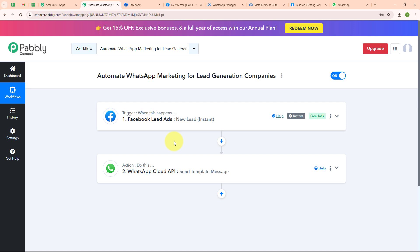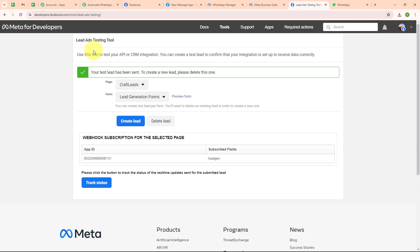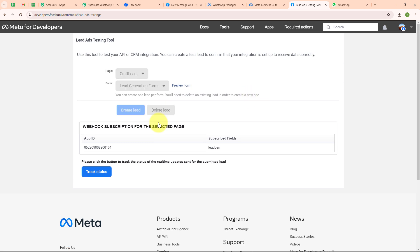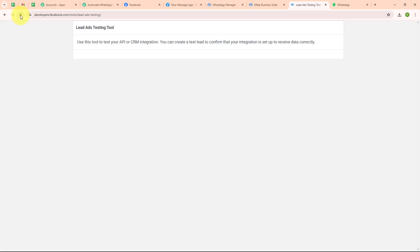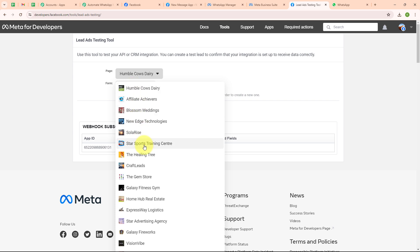Now let's test our automation to check whether it is working. To test it we need to submit a new lead, so let me go back to the lead ads testing tool. Here we need to delete our previous lead in order to create a new one, because you can only create one lead per form. I am going to click on delete lead, then refresh the window — that's a necessary step.